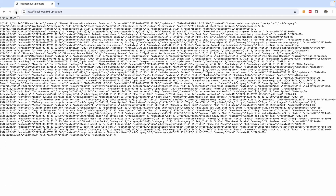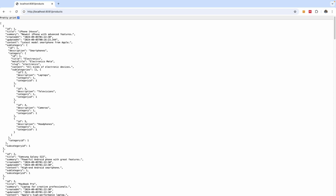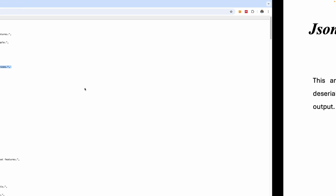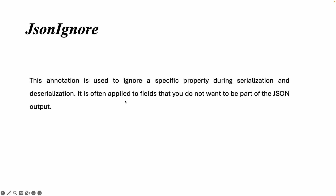After refreshing and pretty printing, subcategories no longer include the list of products. The product includes the subcategory, subcategory does not include the list of products — however, subcategory still includes the category, and category still includes subcategories. I could also tell category to ignore subcategories to reduce the list further. You can try that yourself, but let me introduce another annotation: @JsonIgnoreProperties.